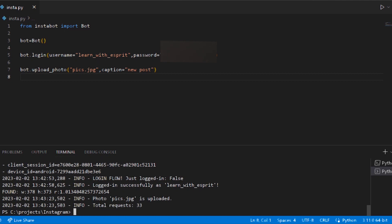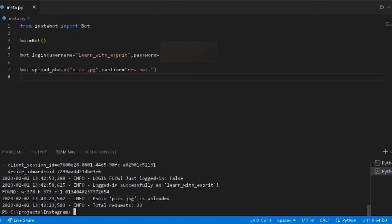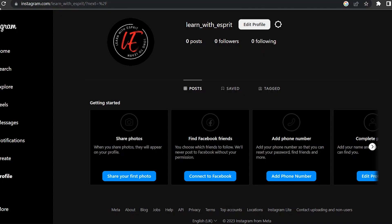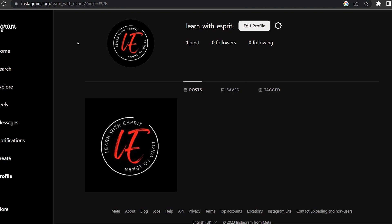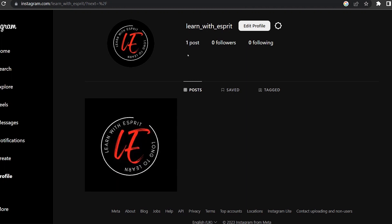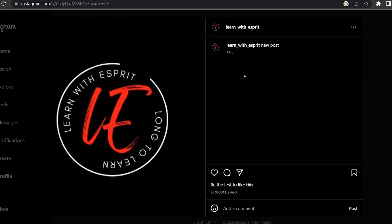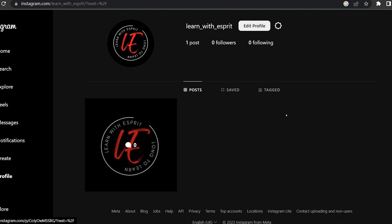pics.jpg is uploaded. In the photo, upload ID, post ID. Check it out. Refresh. One post uploaded. New post update. Image uploaded.